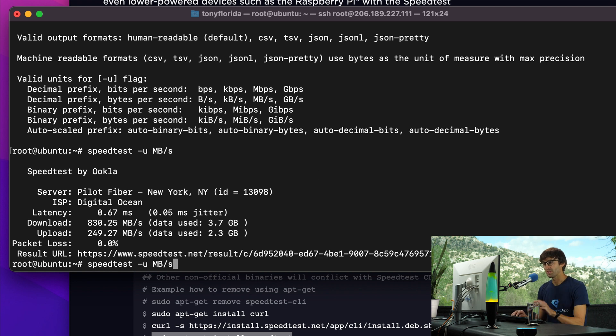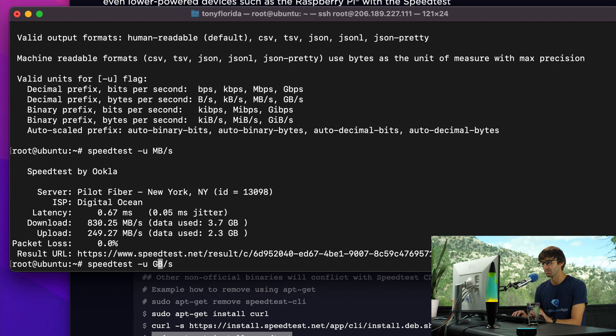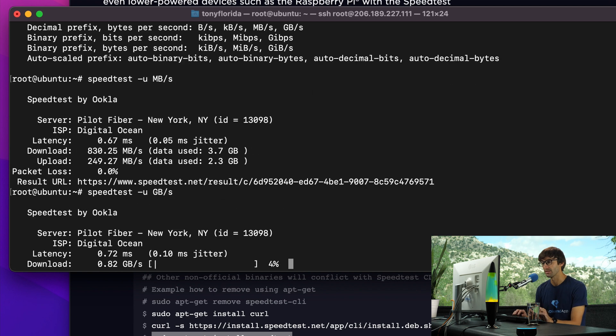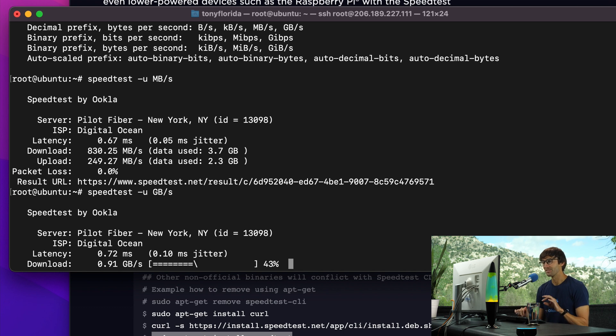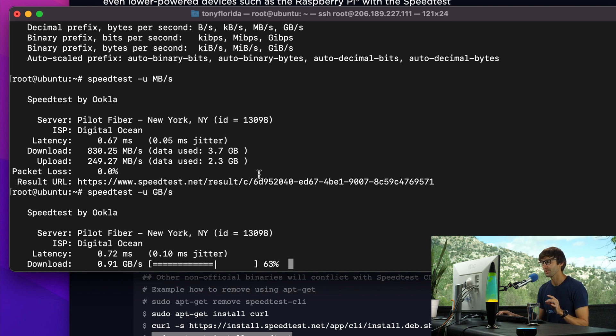One more test - we'll do it with gigabytes per second, just to give you some more perspective about how fast it is. This is almost just shy of one gigabyte per second. So this is a server with very fast bandwidth.